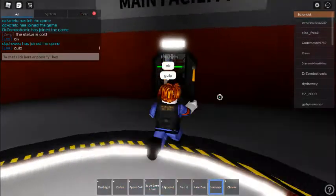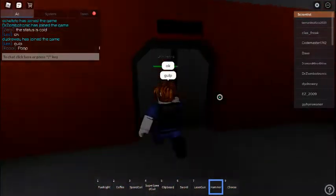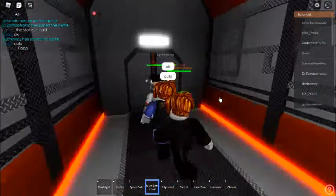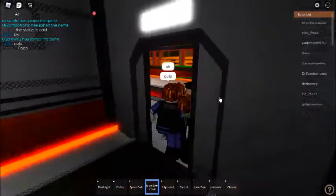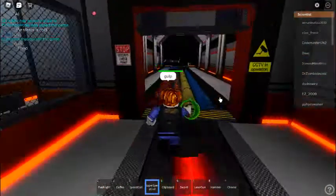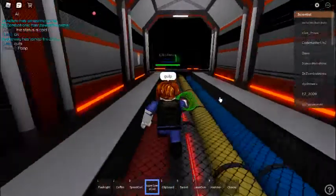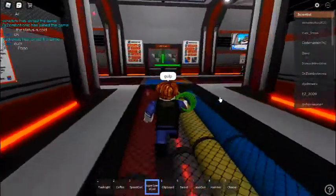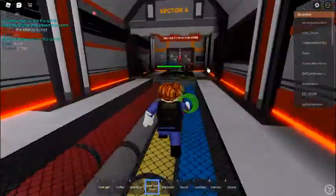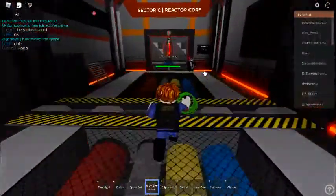The reactor core has reached 100 Kelvin. Insufficient power output to operate nominal facility operations. Please prepare for an autonomous automatic reactor core shutdown sequence and evacuate the core chamber immediately.